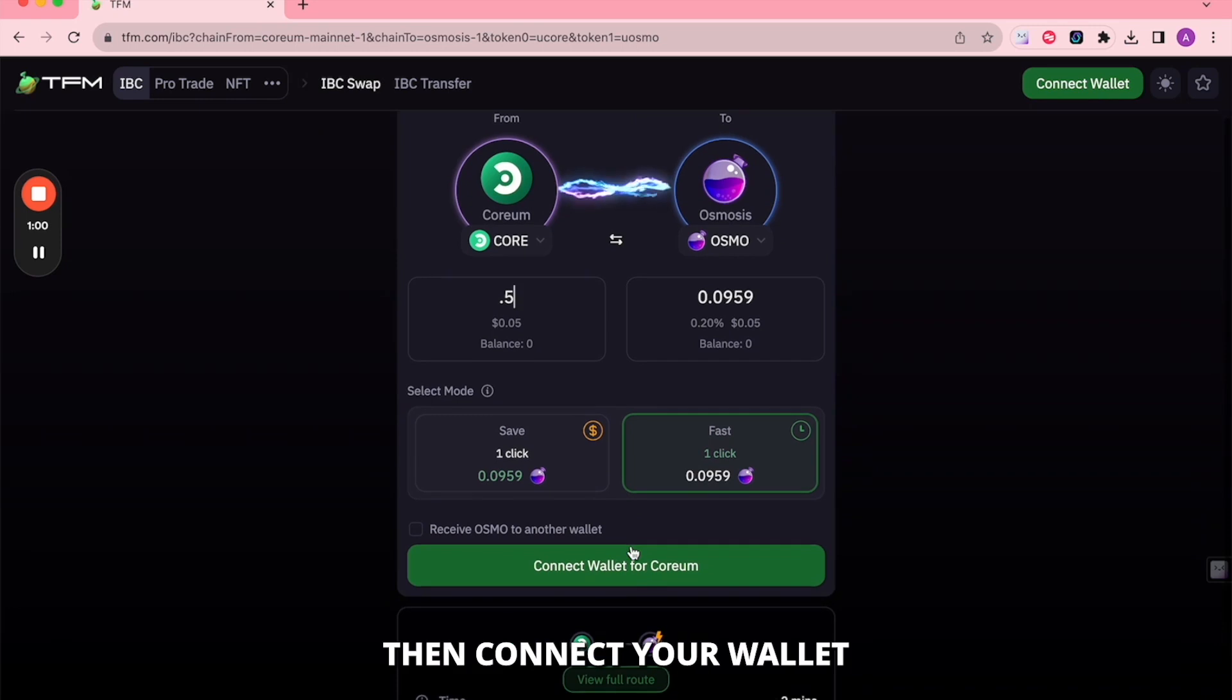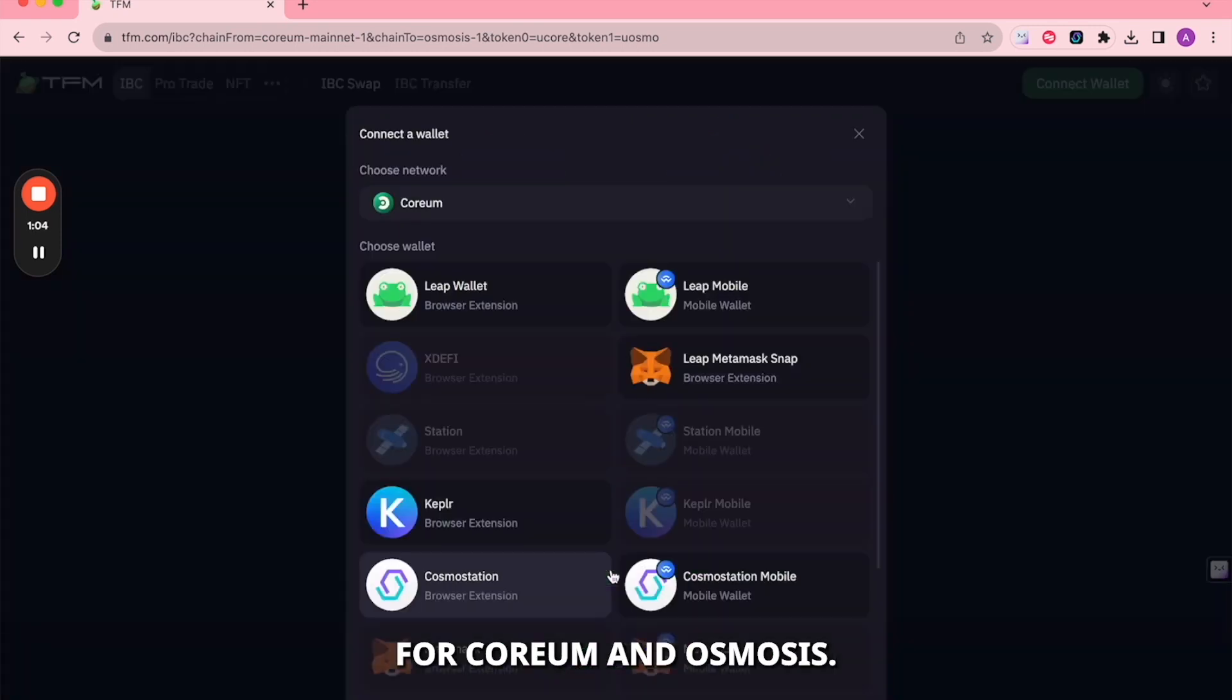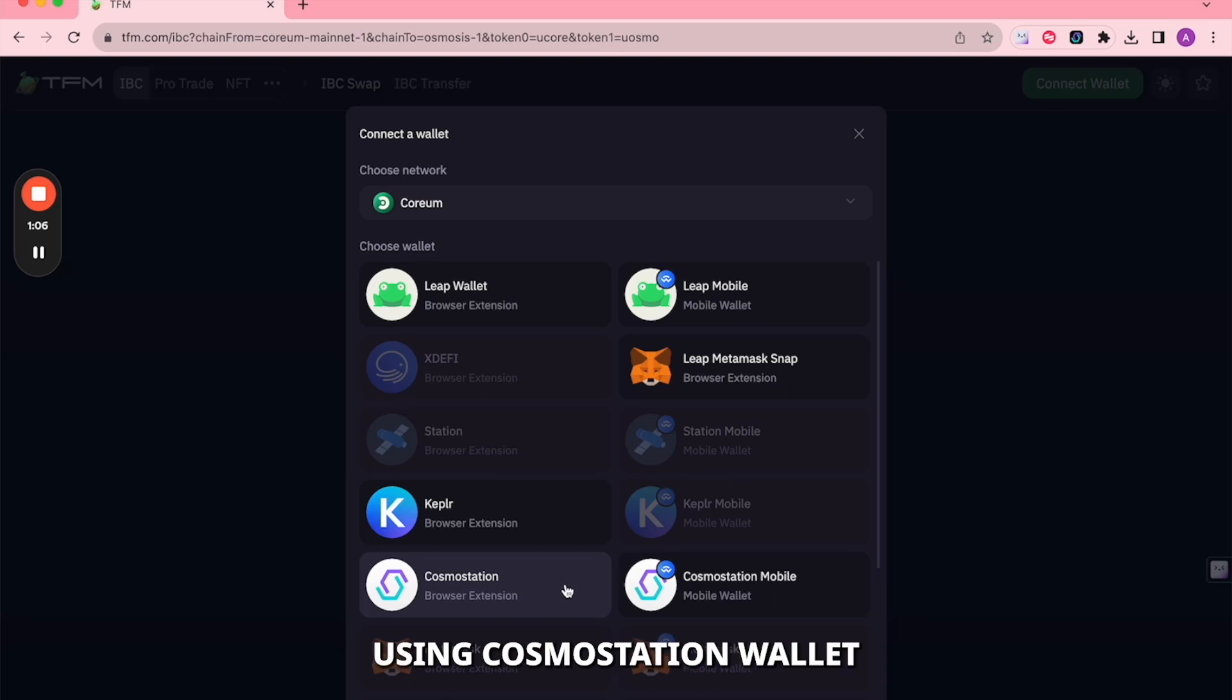Then, connect your wallet for Corium and Osmosis. In this case, I'm using CosmoStation Wallet for both.